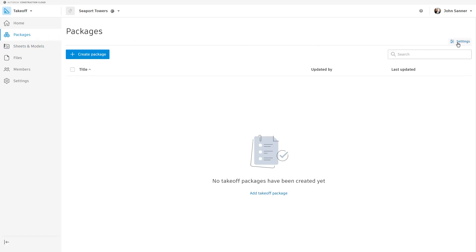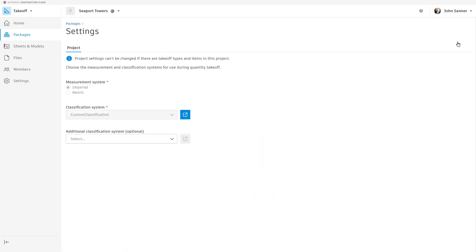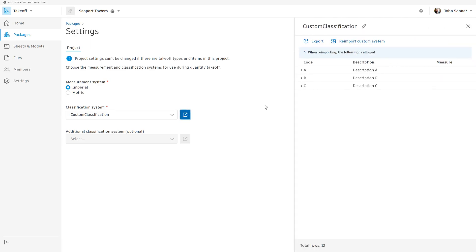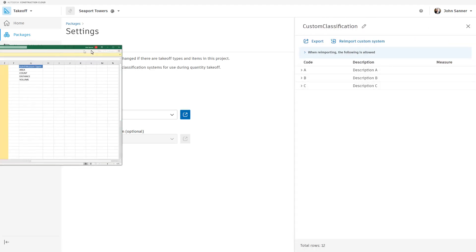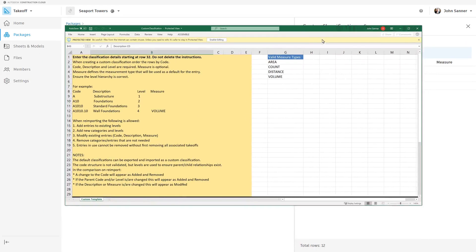Now, go to the package tool, click settings on the right side, and review and choose your measurement system and classification systems. You can also use a custom classification system if you prefer. Once that is complete, you can go back into packages and start creating the different packages for Takeoff.